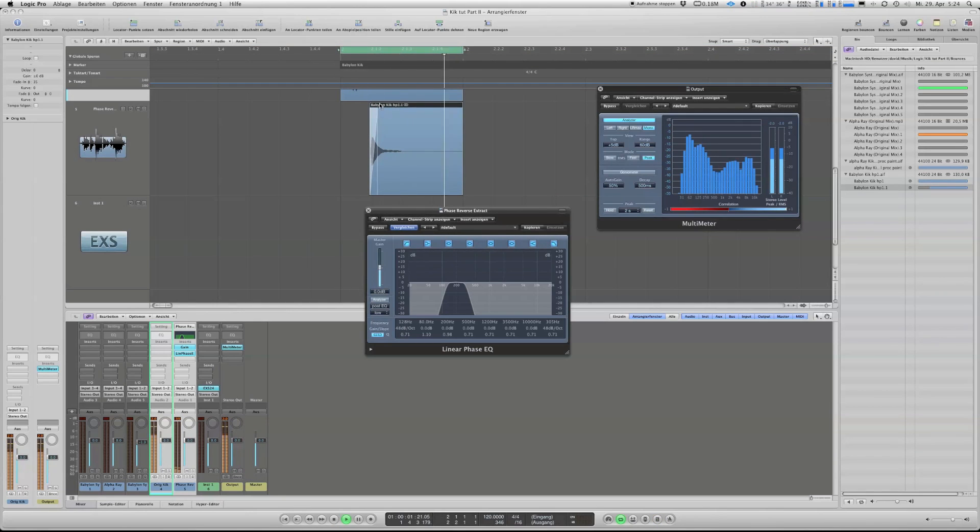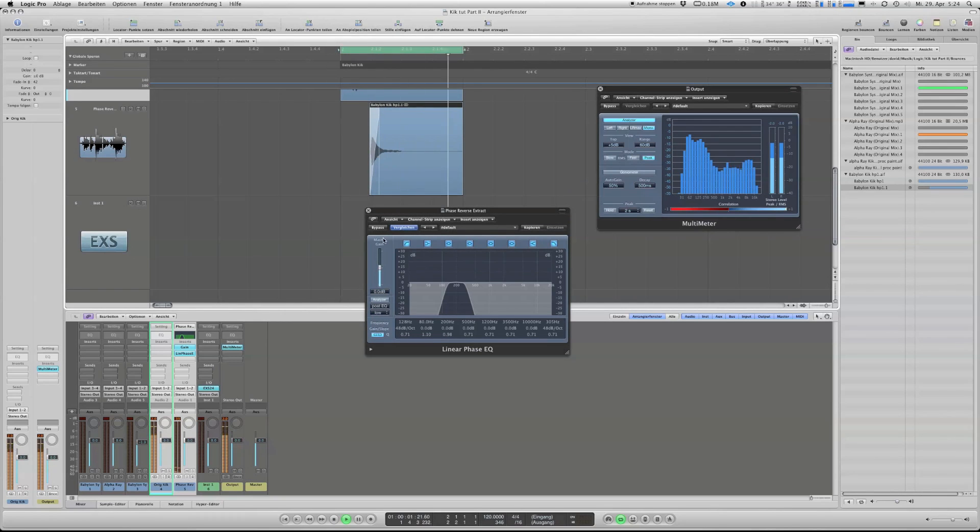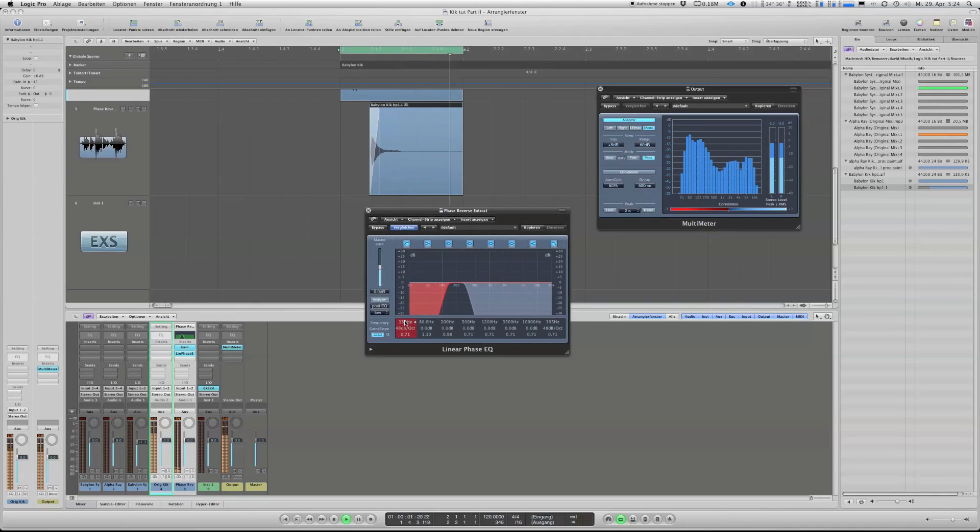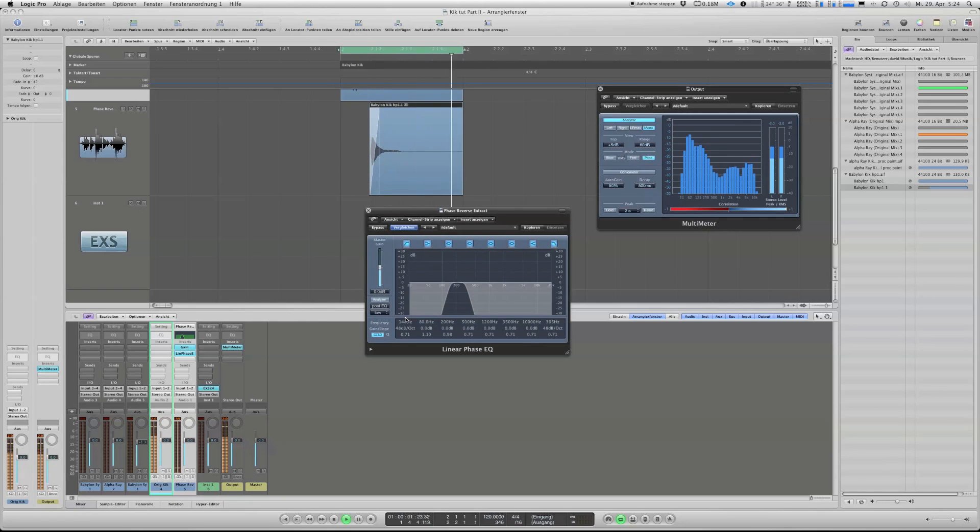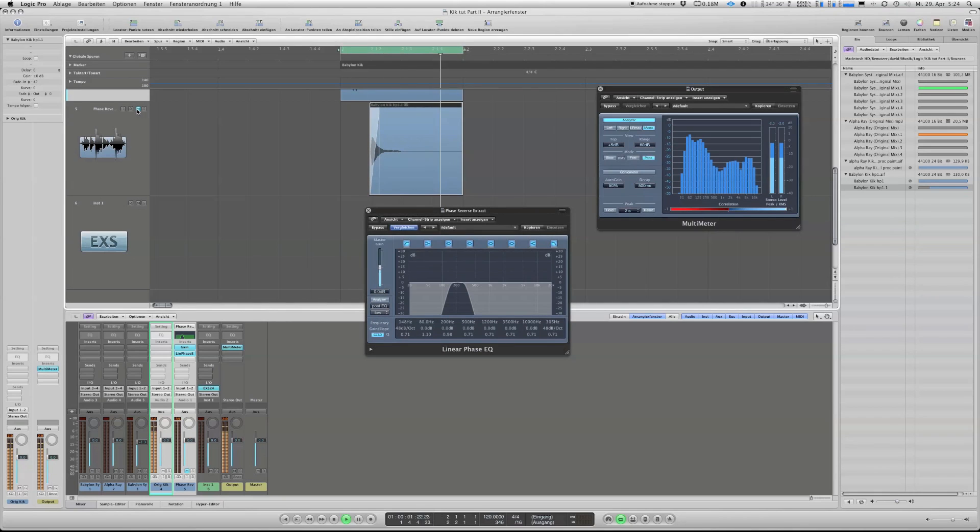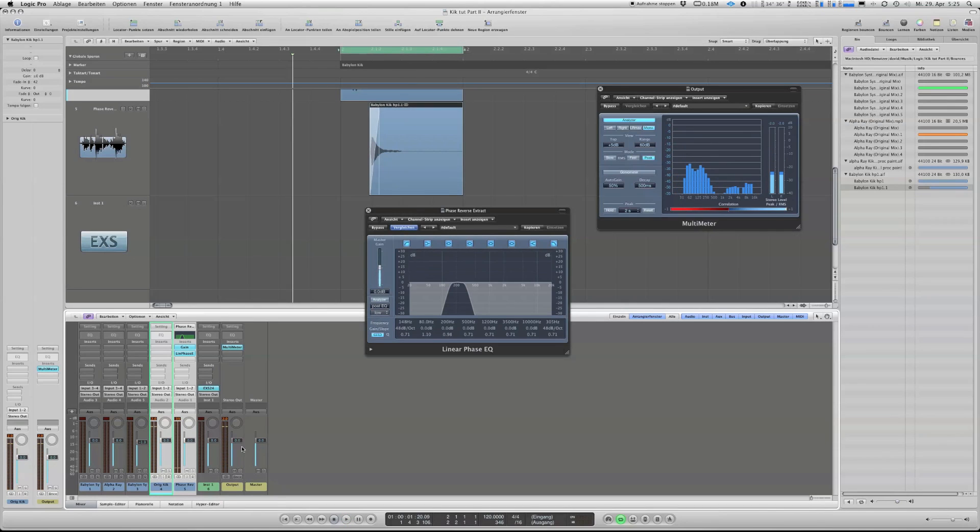Yeah, that's it. We gently extend a bit the fade-in. I think that's fine. Perfect. Now we got rid of the end.